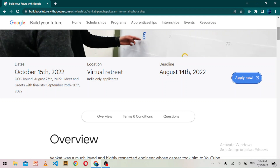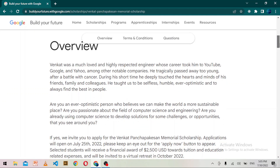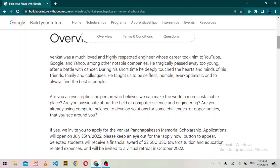The funds are to be used towards tuition and educational-related expenses. This scholarship is exclusively for computer science students who are enrolled as undergraduate students in a college or university in India. If you had applied before and were not selected, you can also reapply.